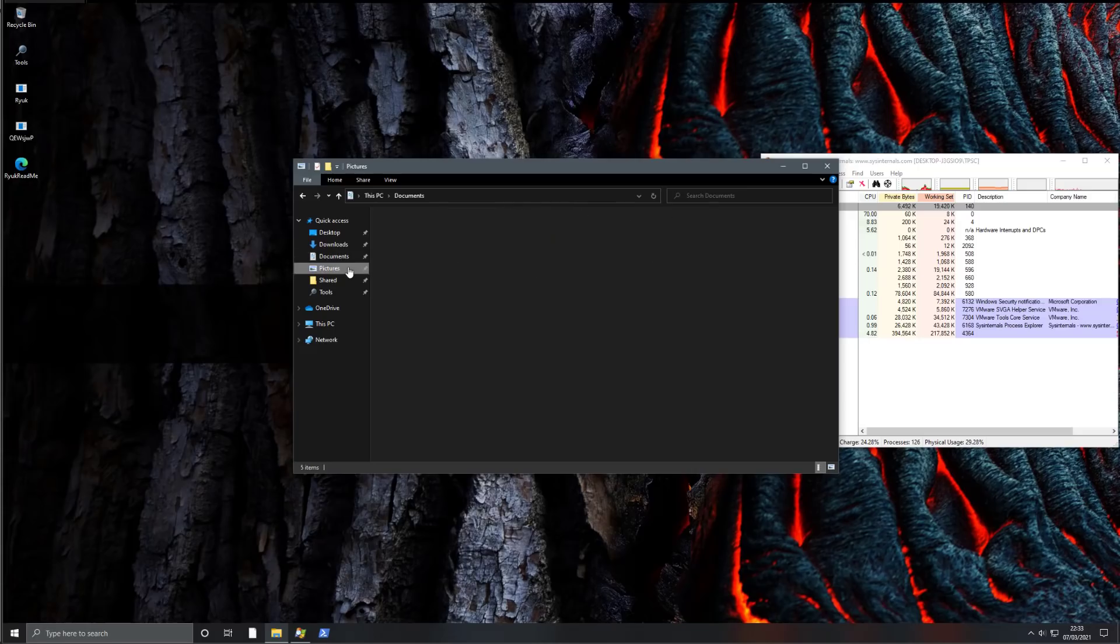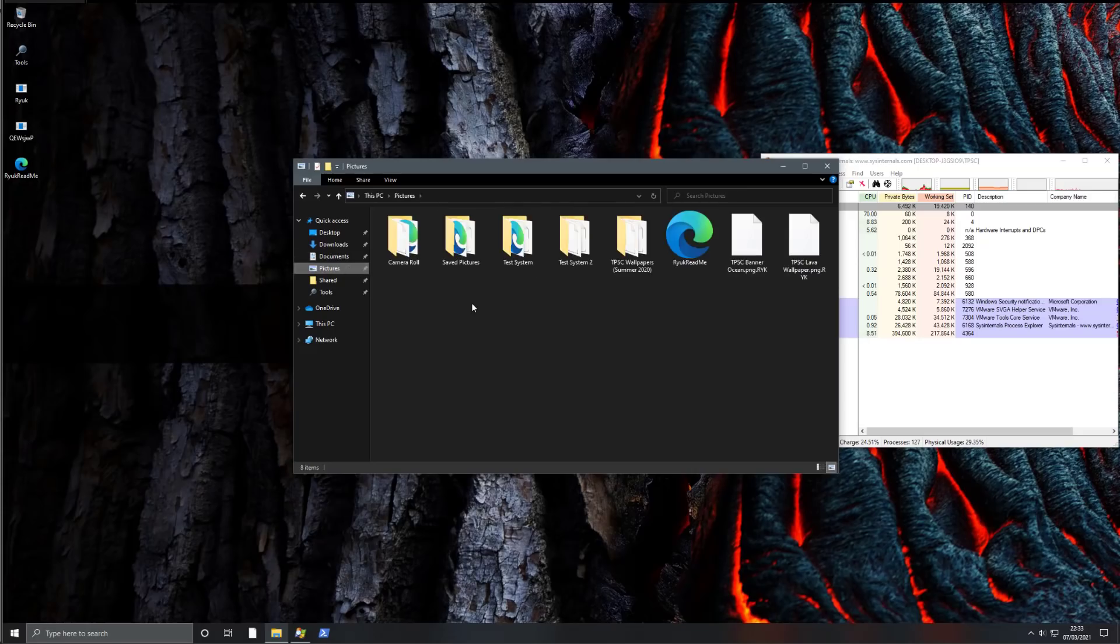Our pictures, as you can see, are encrypted as well. But again, the key thing to note here is it's going to attack the shared locations first.